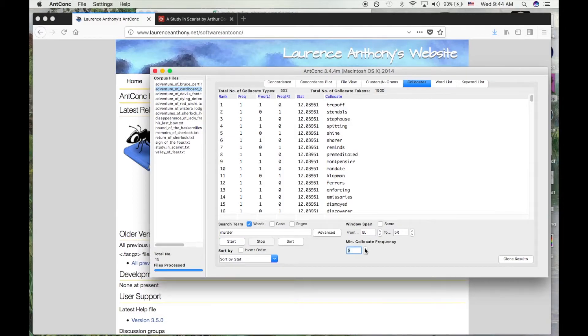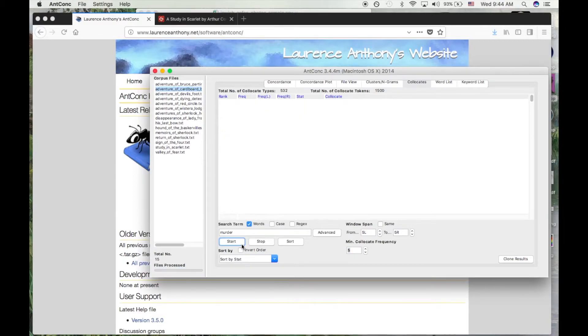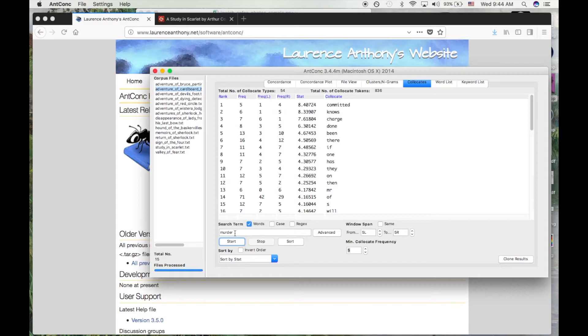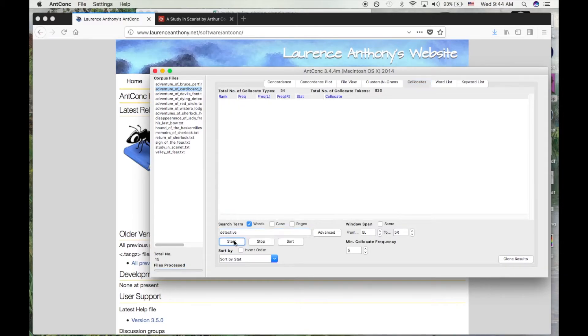You may wish to play with some of the parameters in the bottom right of the screen. I'm increasing the minimum frequency to 5, which helps make sure that ANCONC is capturing repeated trends in our data and not just a single weird phrase that appeared once.